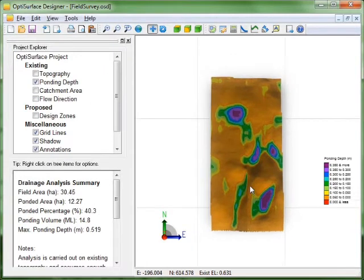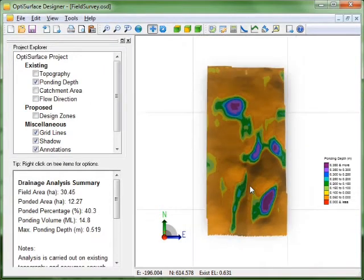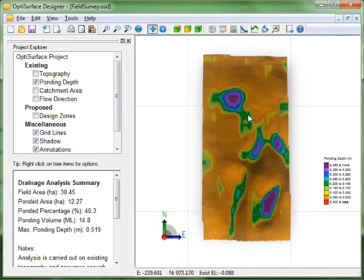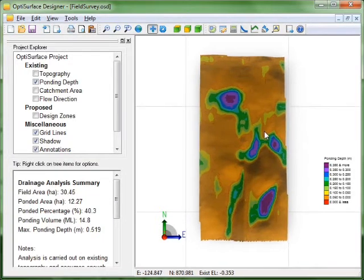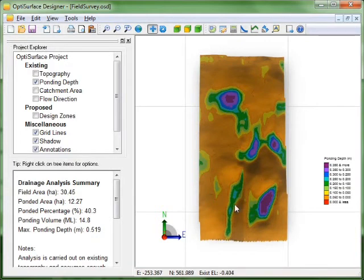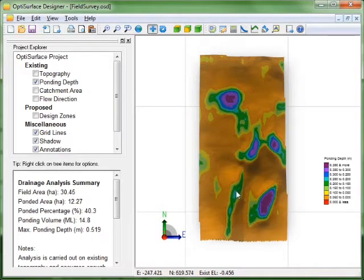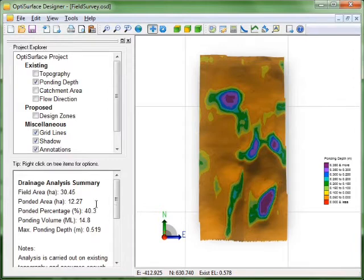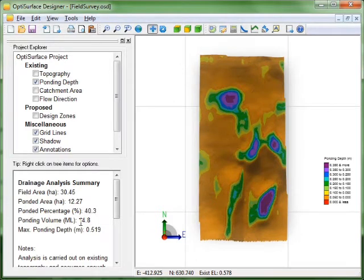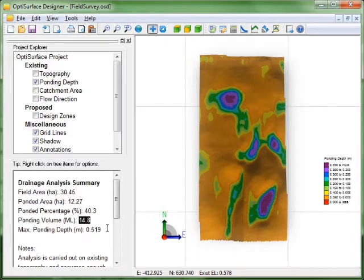And again after about 30 seconds we get our results. So you can see the ponding area has gone up significantly. A lot more ponding occurring because the furrows are restricting cross flows. Now the water will overtop the furrows and flow out of the field. But until it gets to the depth of the furrows the water will stay in the furrows. So you can see the ponding area has gone up to 12 hectares which is now 40% of the field. A large increase. The ponding volume has gone up to 15 megalitres. And the maximum depth has gone up slightly just over half a meter deep.